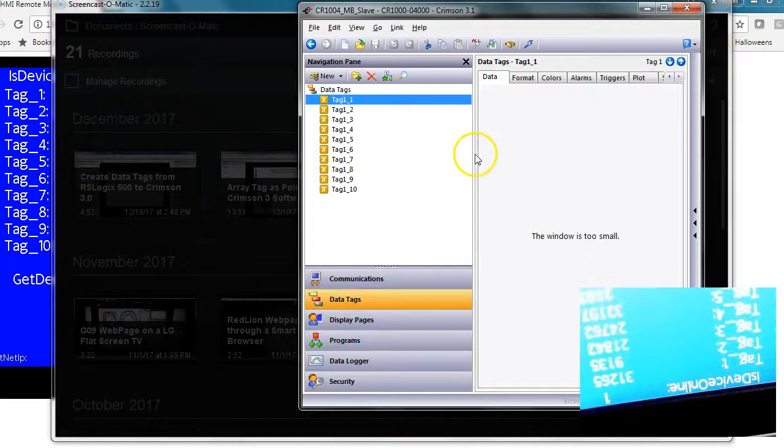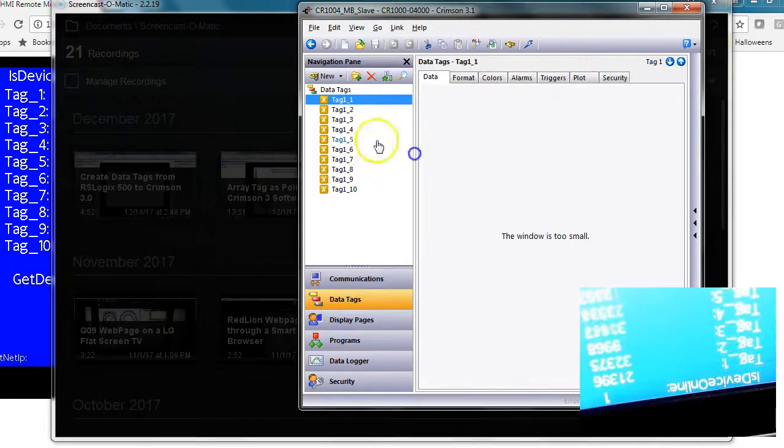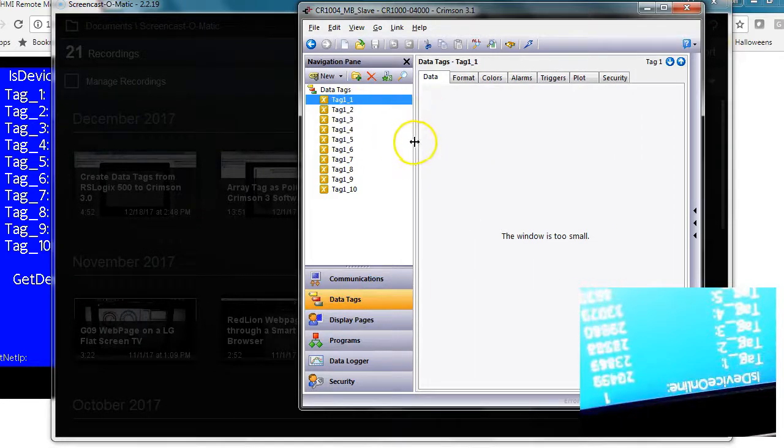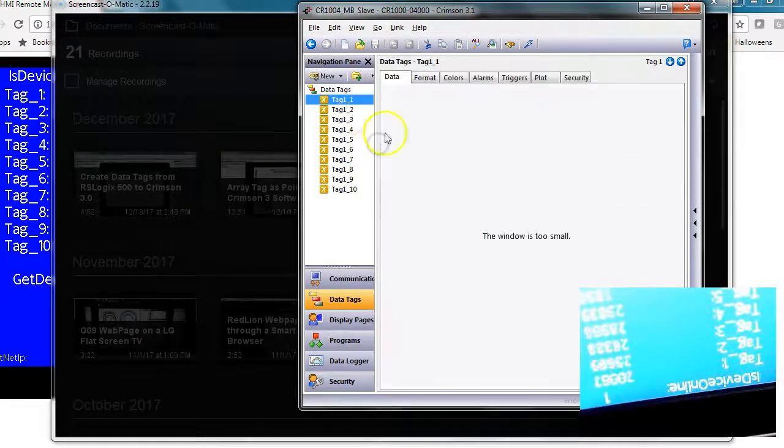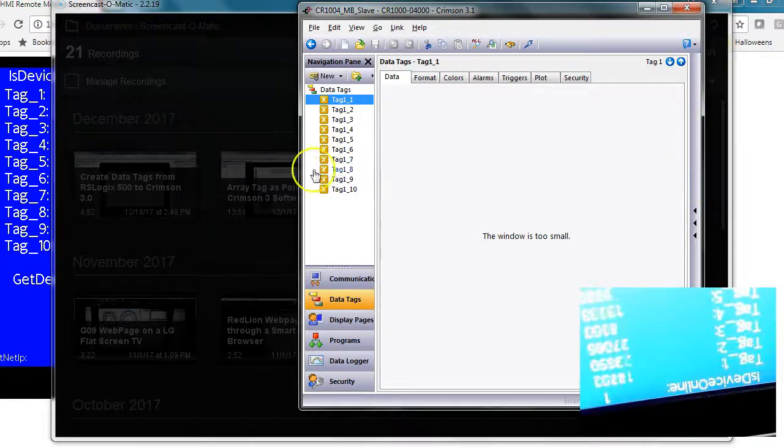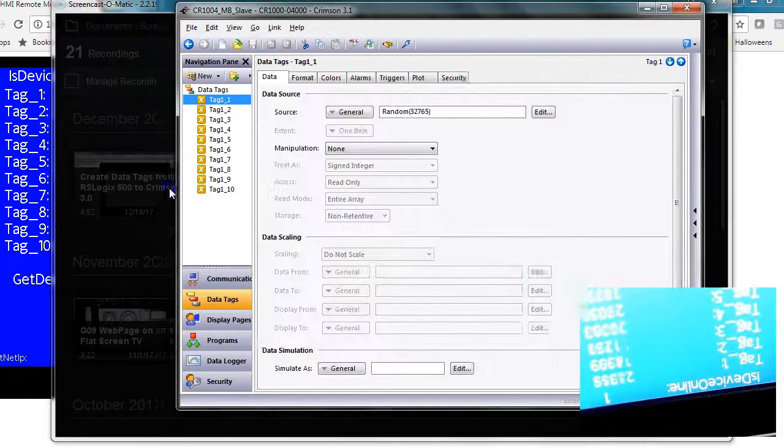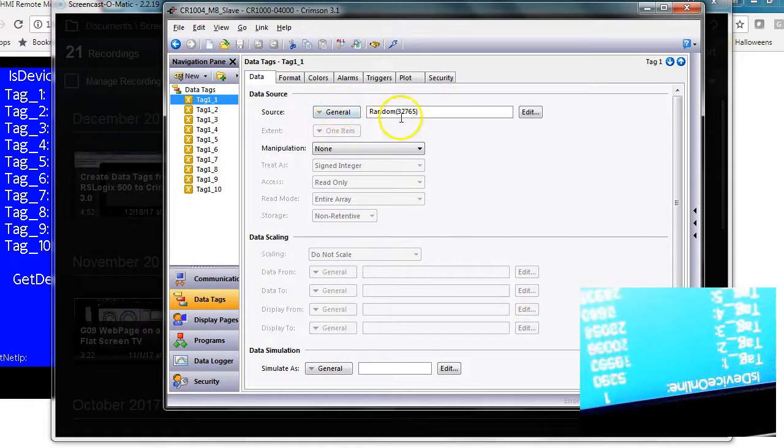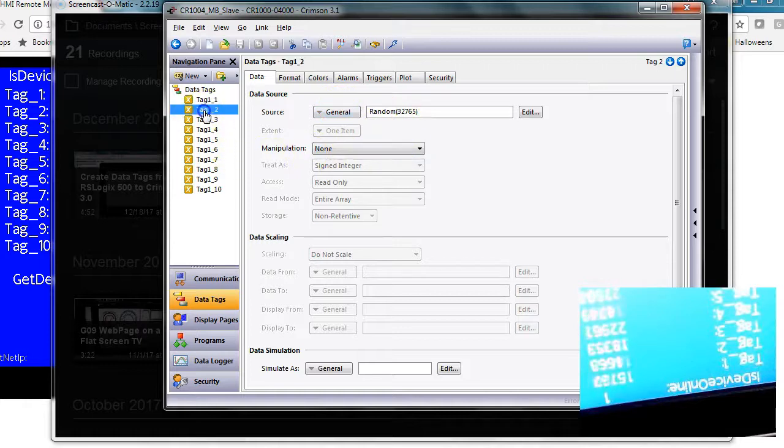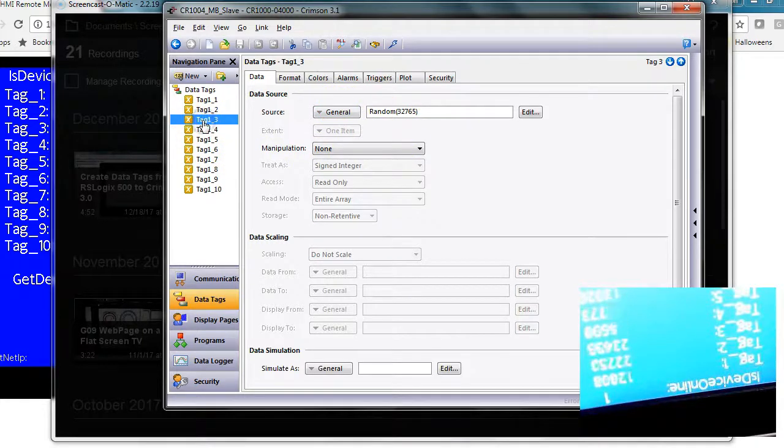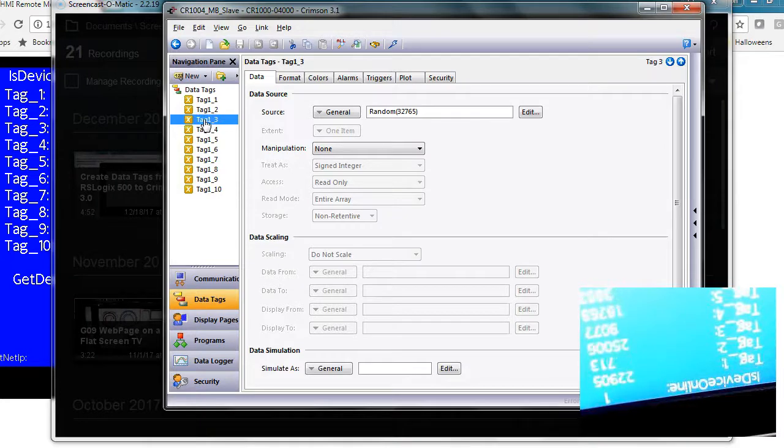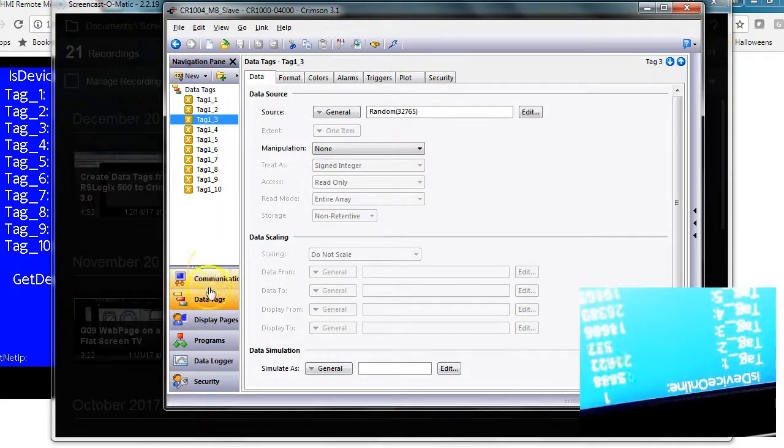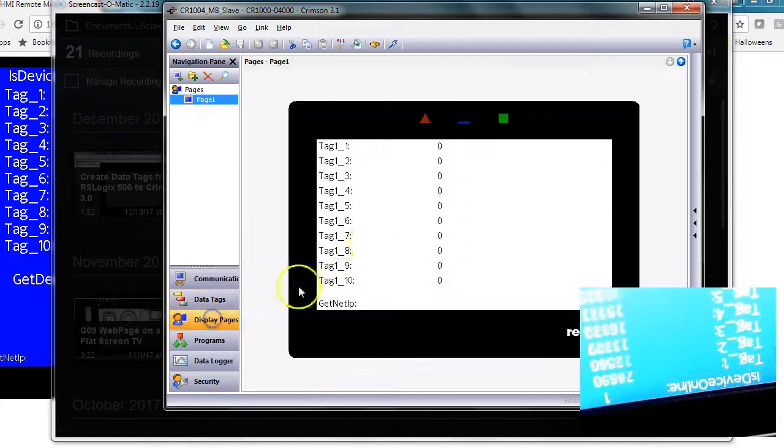using a random generator. All of these are just using a function called 'random,' and I'm generating a number between zero and thirty-two thousand seven sixty-seven, or seven sixty-five. Then I have that